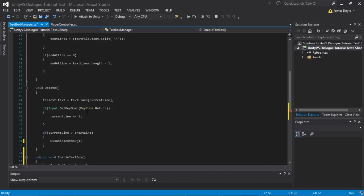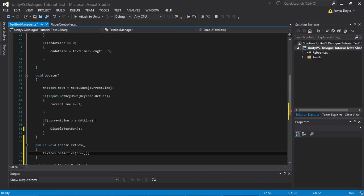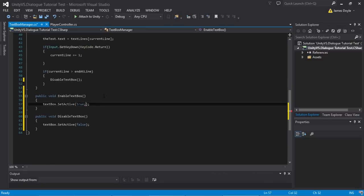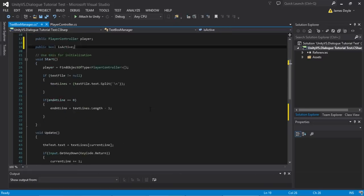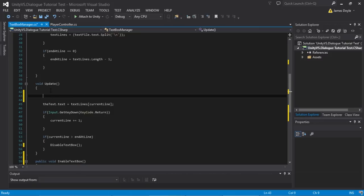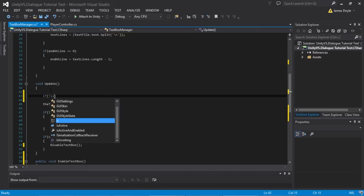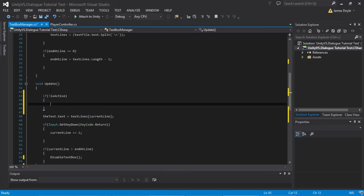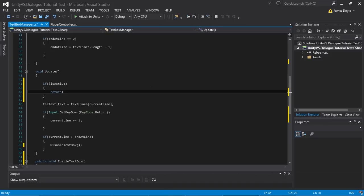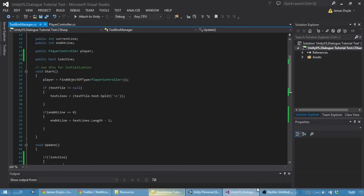Our update script is always trying to update the lines and cycling through the code whenever the return button is pressed, so obviously we don't want it doing that when the text box isn't active. We're going to add an extra bool variable up here — public bool isActive — and in our update loop we'll say: if not isActive, so if our text box isn't active and isn't being shown, then we don't need to update the current line at any point, so we'll just return. None of this code runs, so we don't have to worry about it.